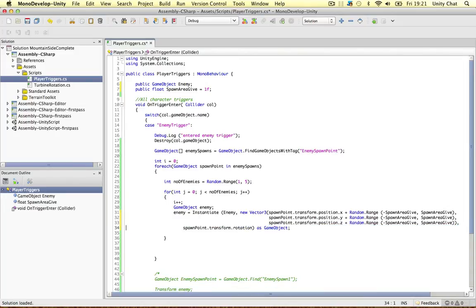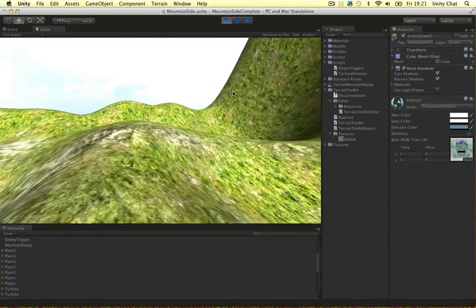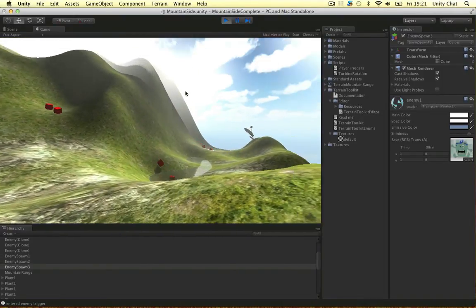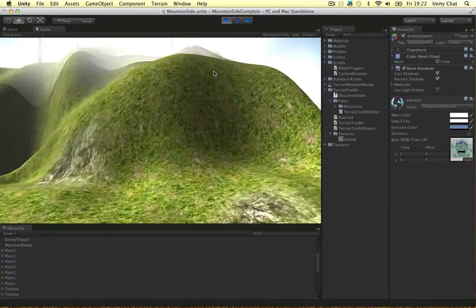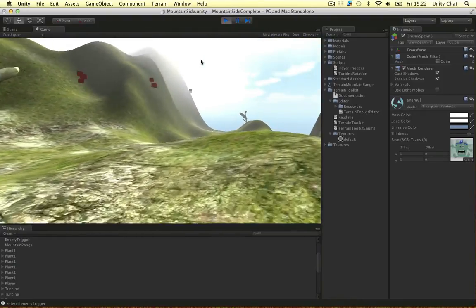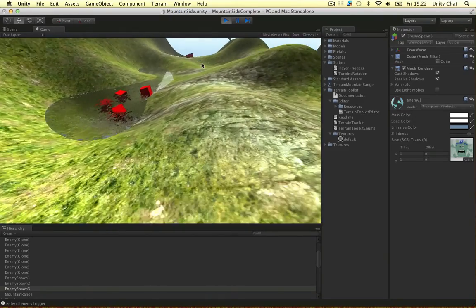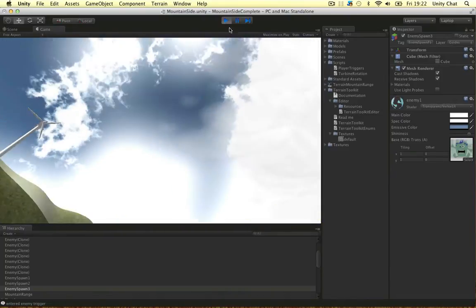I don't want to mess with the rotation — we could randomize it, but I want all the enemies to face the same direction. Let's play the game again. I'm expecting the enemies to be positioned a little randomly now. Yeah, that's a lot better. Two enemies got created at each point — let's run it again to see if more get created. Four, four, and two — it is random.